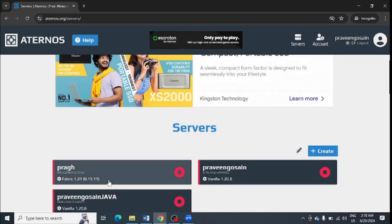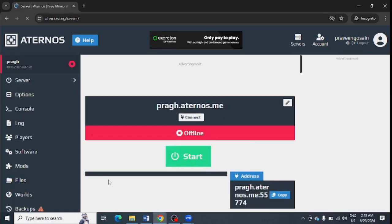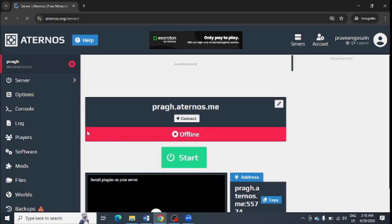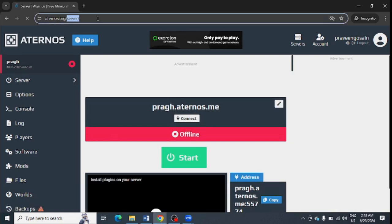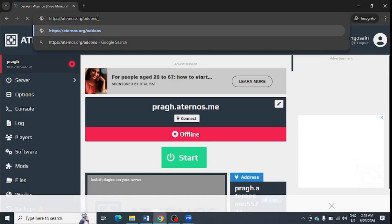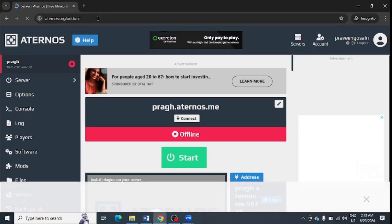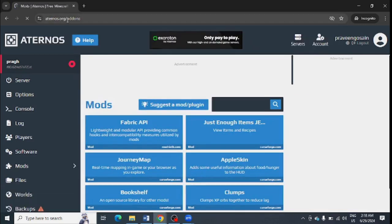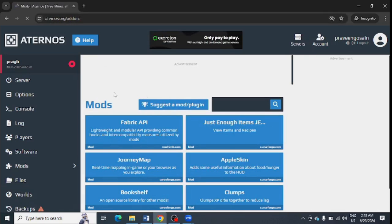After that, you need to go to your server, any of your server in which you want to do the changes. Then you need to go to this URL, you need to type add-ons at the top. I will share this link in the video description as well. The URL is aternos.org/add-ons.